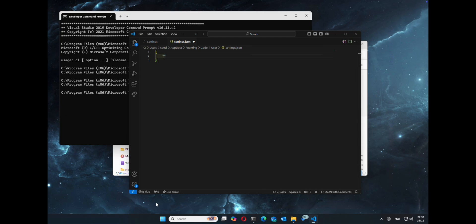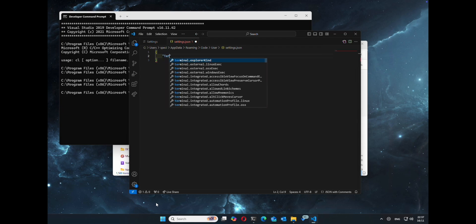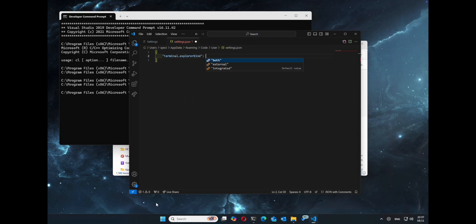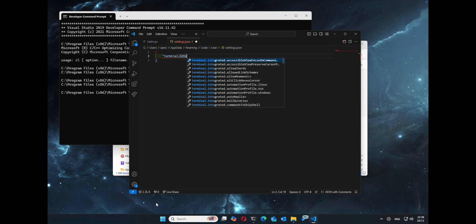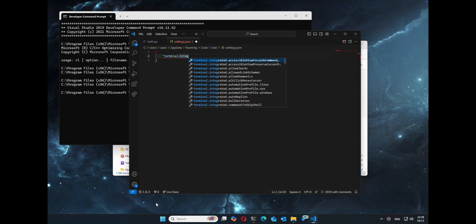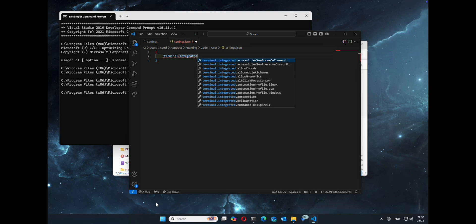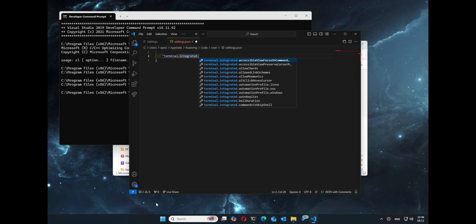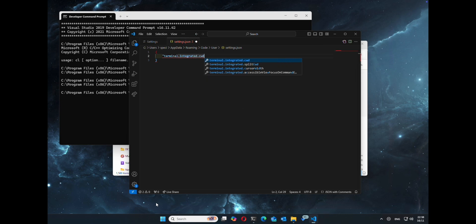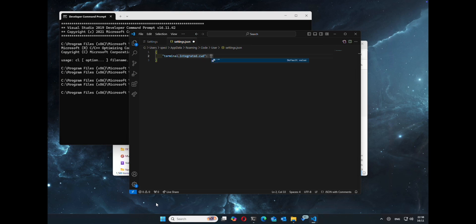And from here we'll start adding our configurations so we can add the developer command prompt as a terminal. This setting allows us to pass the current working directory when you've opened the folder in Visual Studio Code directly to the terminal, so it opens at the correct location.